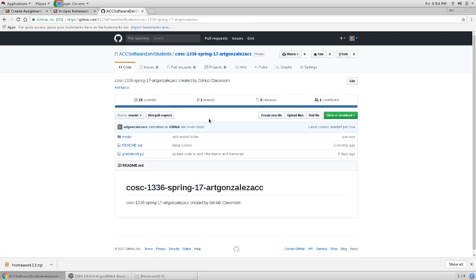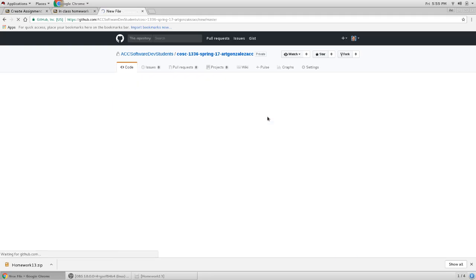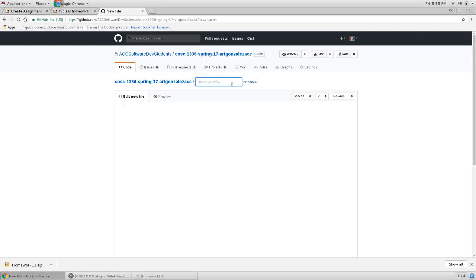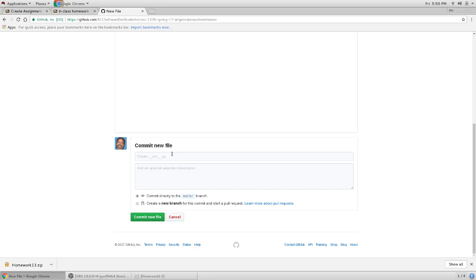Now we have the model folder. We want to add a new file in a data folder. We want to create a file with __init__.py and we want to save this file.